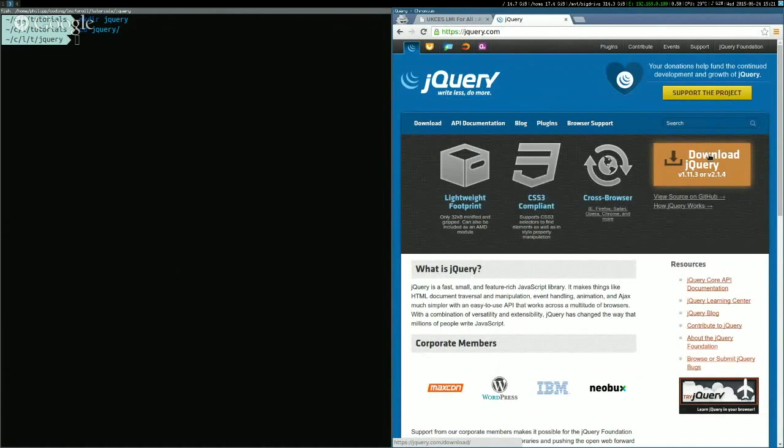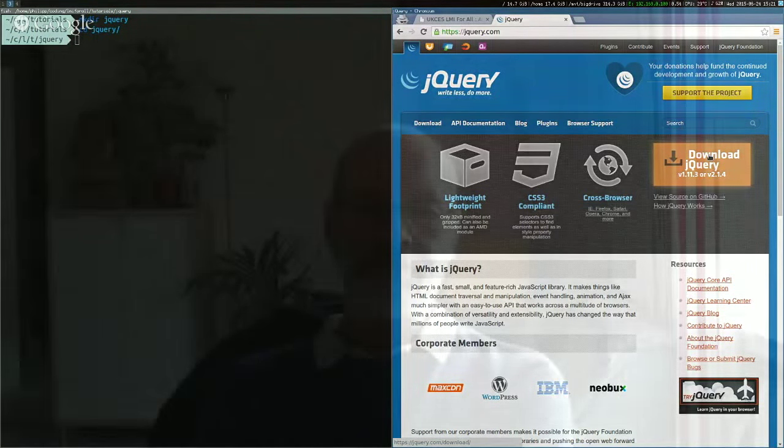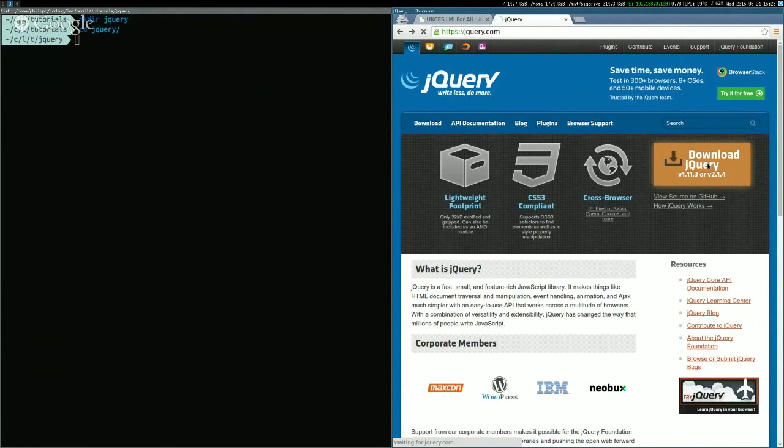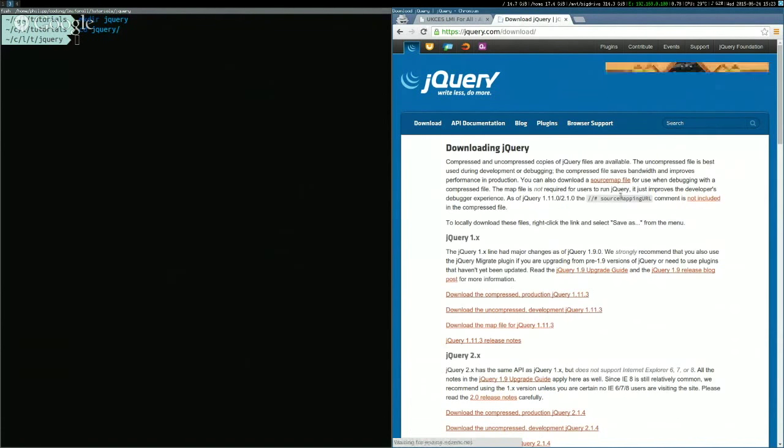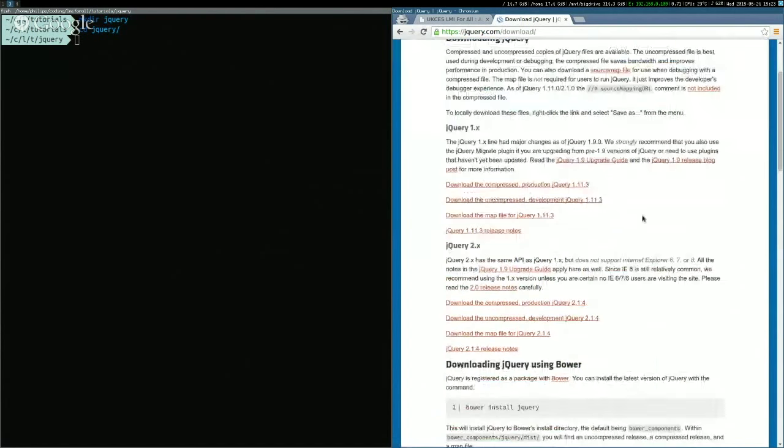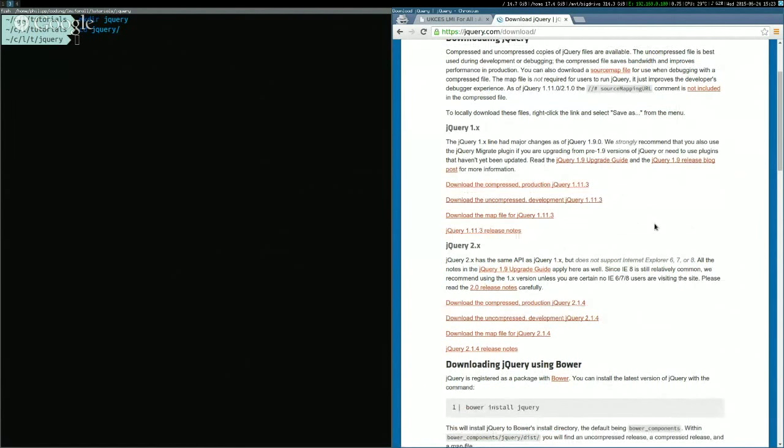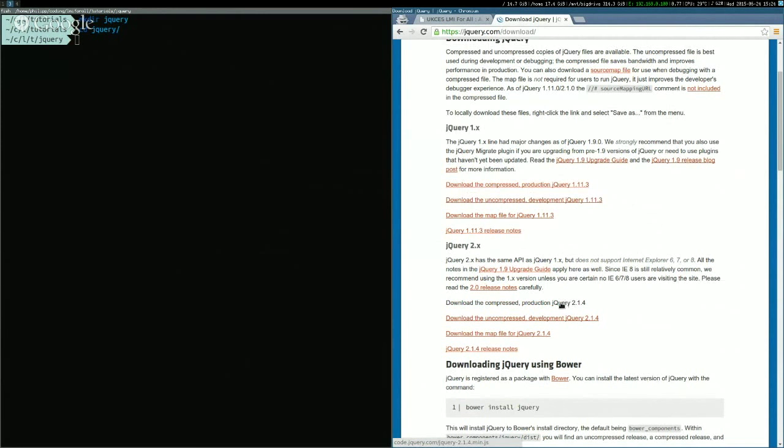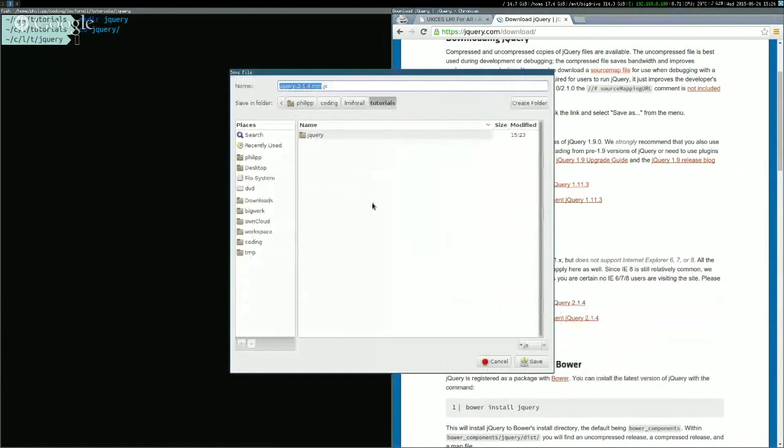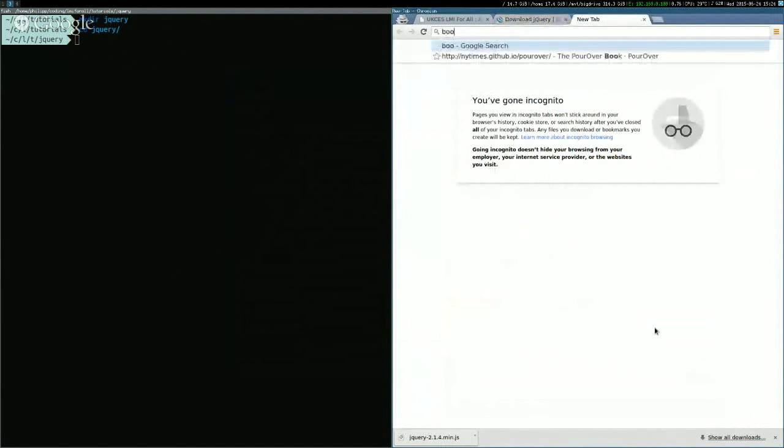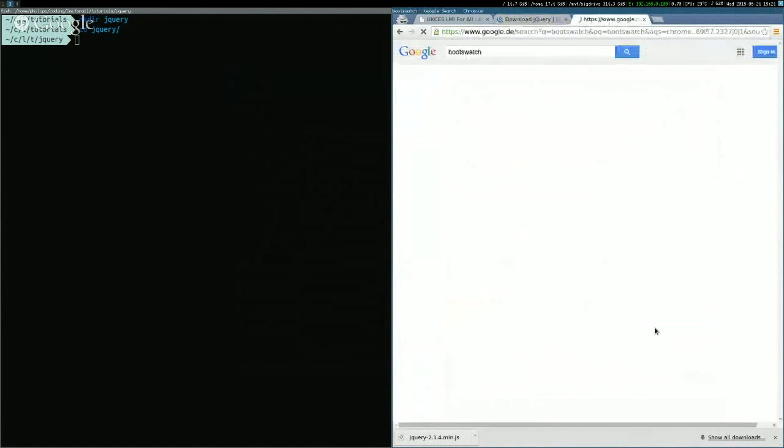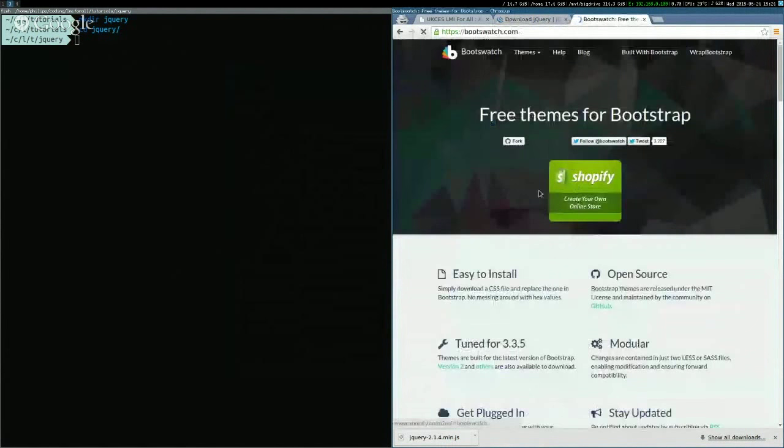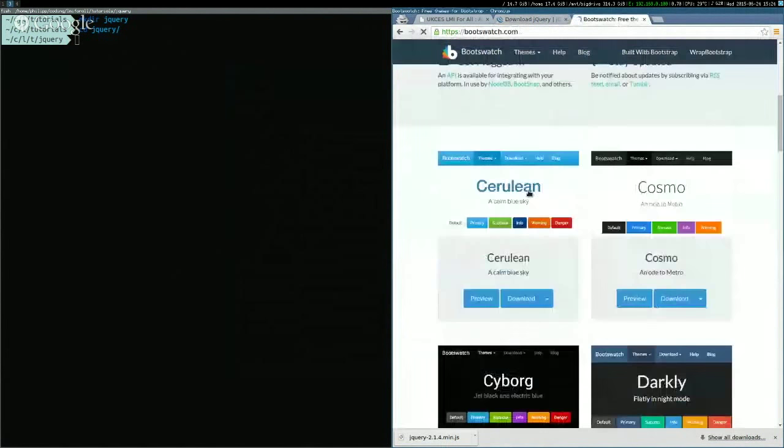So we're going to download jquery, just click this thing. We'll take jquery 2. If you have a really old browser like Internet Explorer 8 or 9 you'll have to use jquery 1, but most modern browsers should use jquery 2 which is a bit faster. So we'll take the compressed production ready jquery and we will save that. And to look pretty we'll also use Bootswatch which is a set of free themes.